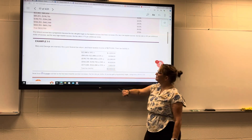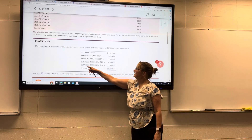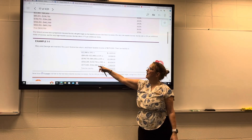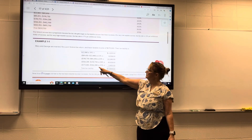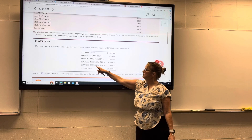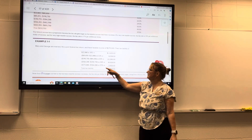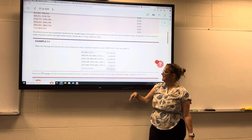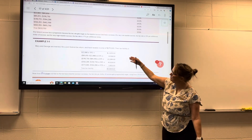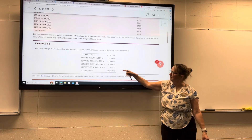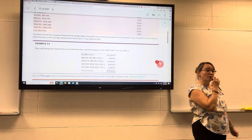The same calculation applies for the 24% range. Then the amount that exceeds the bottom of the 32% bracket — that is, $375,000 minus that bottom number — is taxed at 32%. Adding it all up, their total tax liability is $77,664.